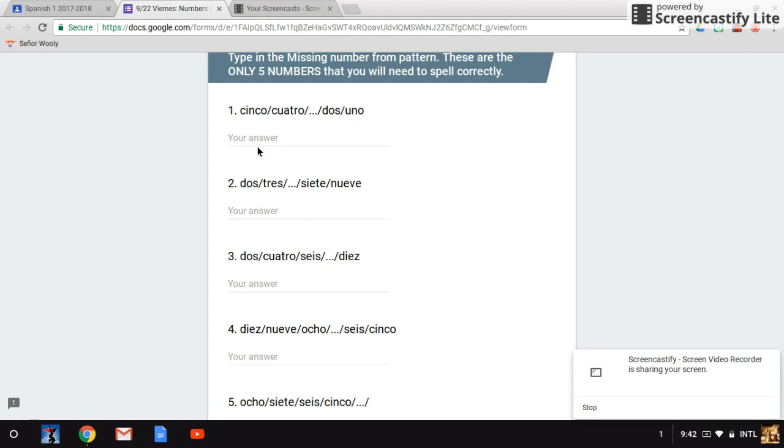Number two: dos, tres, blank, siete, nueve.